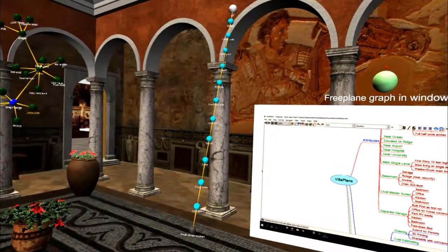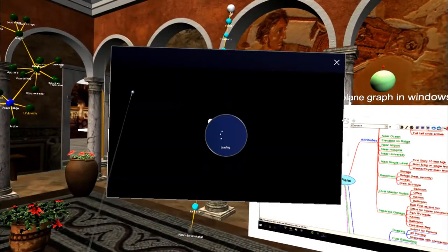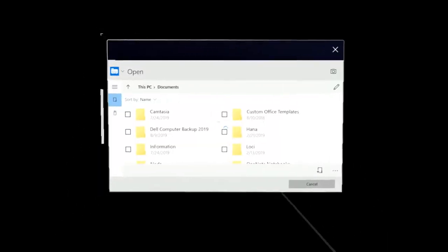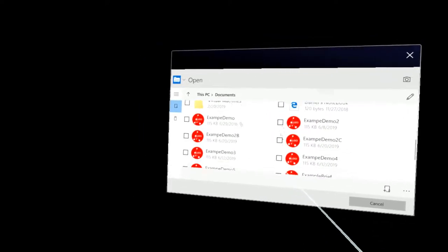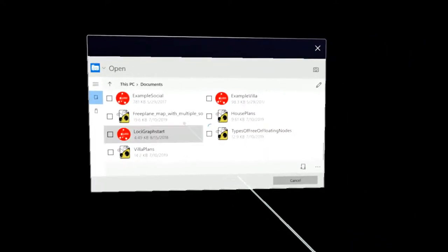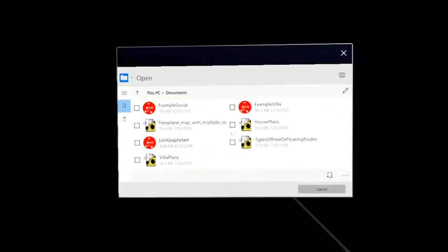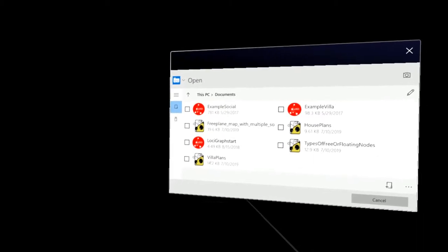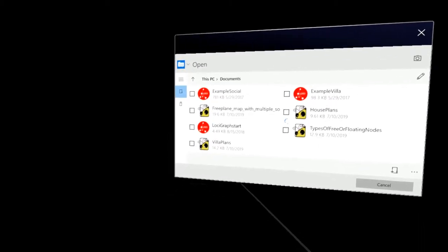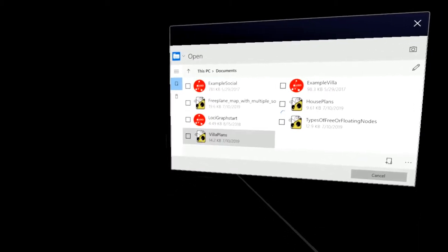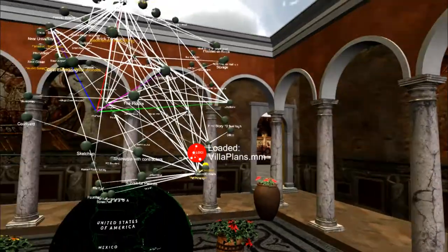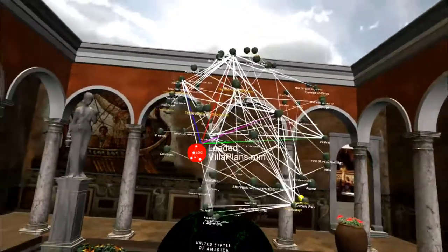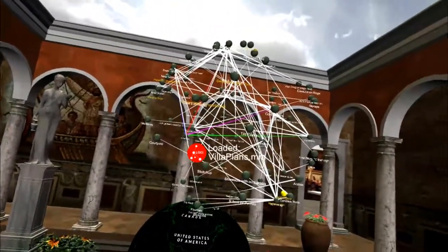Load graph. And now I will load the villa plans. Here we can see it, and this is how it comes in.